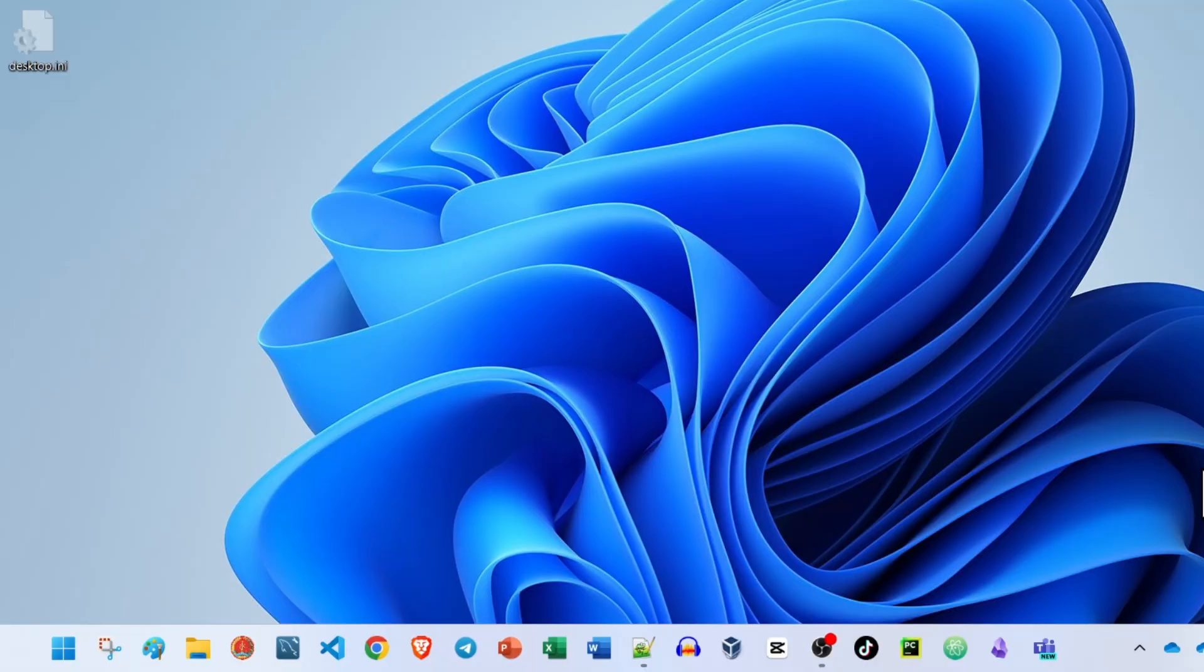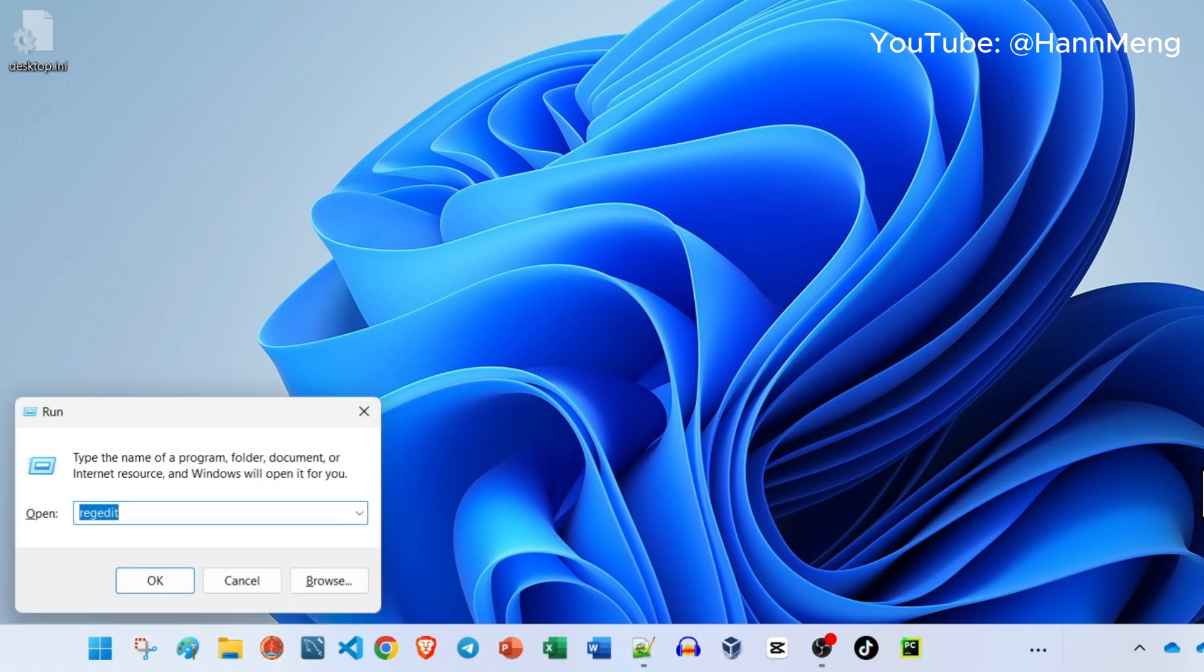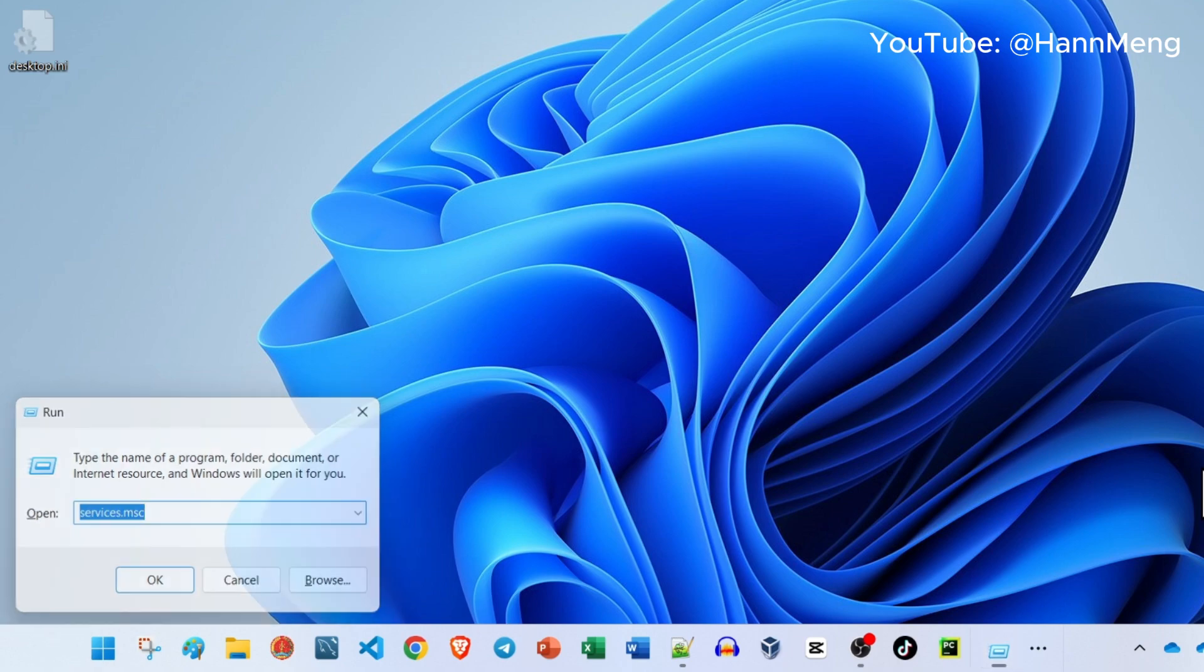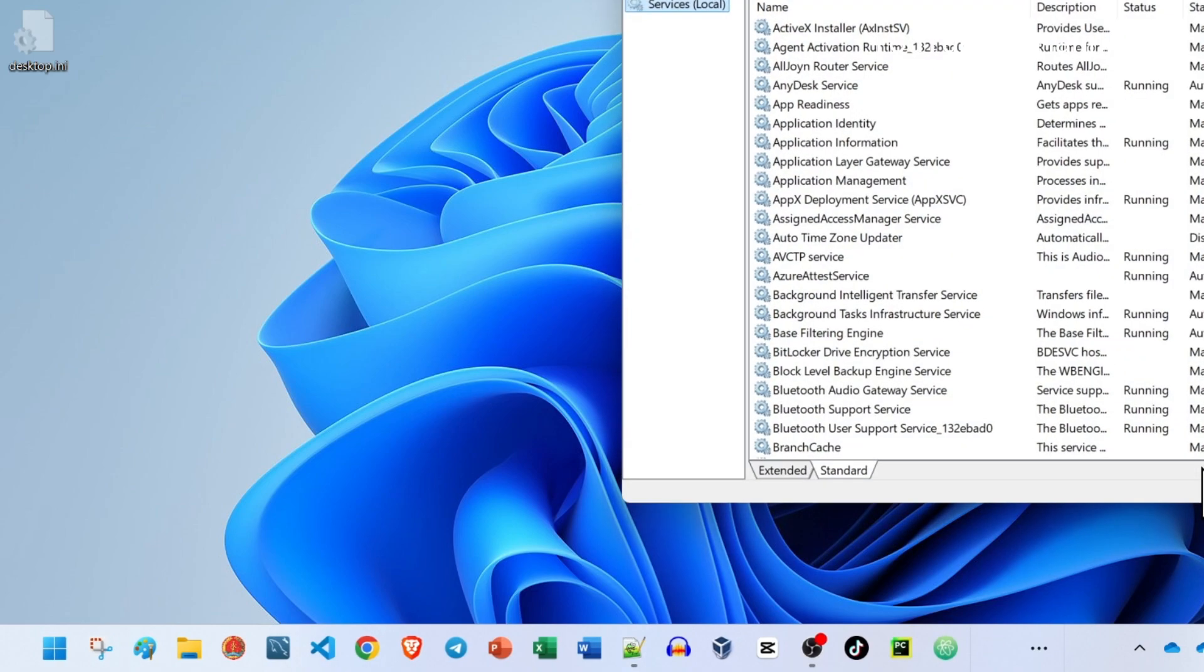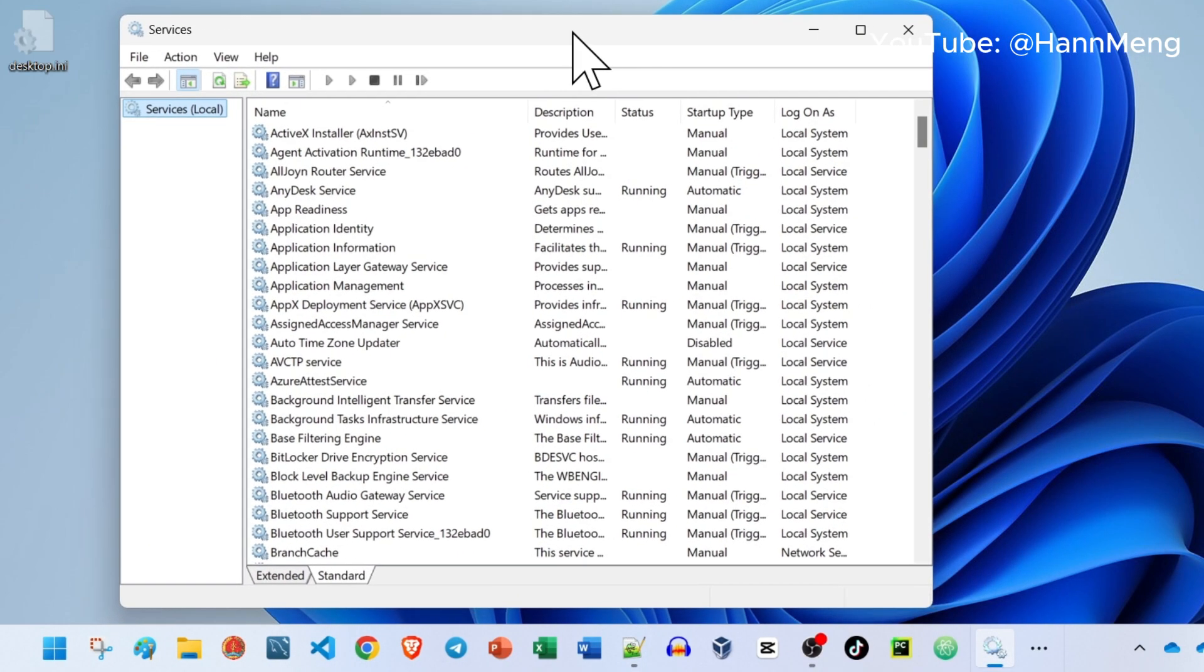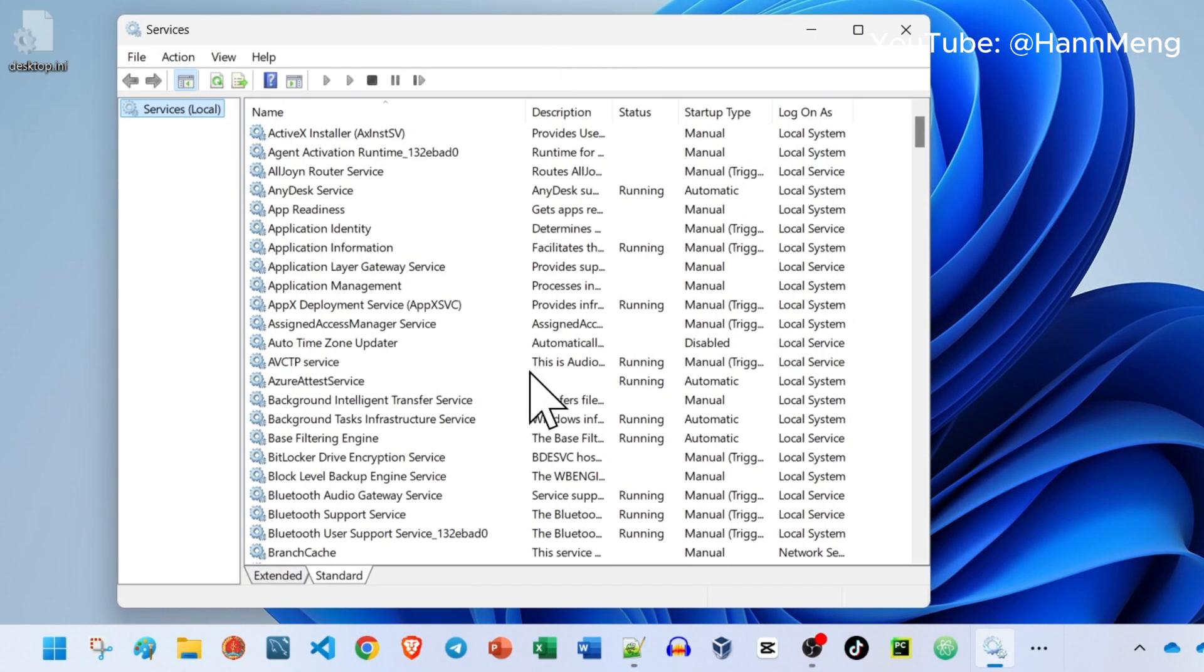First step is just press Start + R to open Run, and then type services.msc. Just press Enter. The services window will come up.